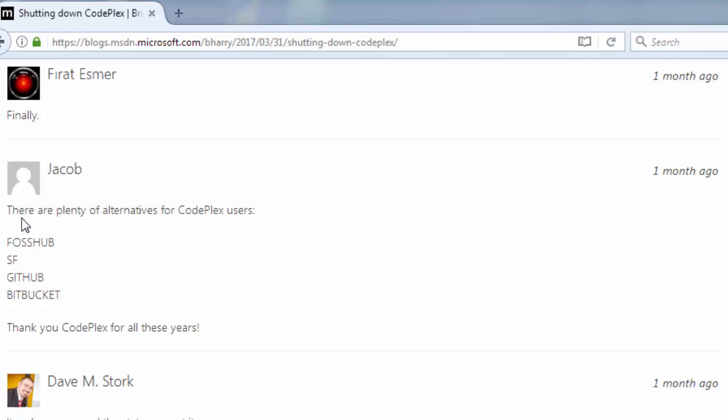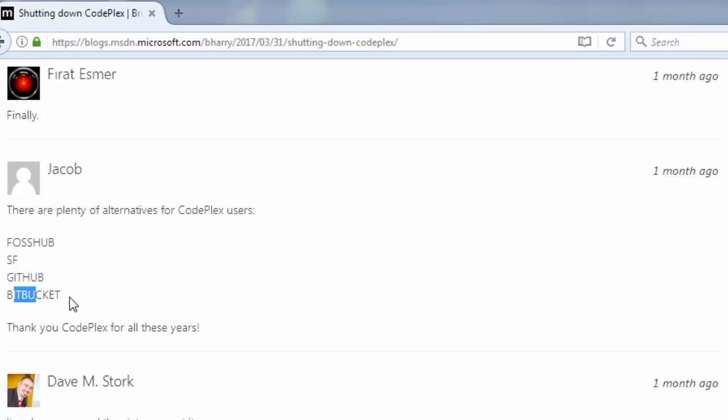There are plenty of alternatives for CodePlex users: FOSHub, SF, GitHub, Bitbucket.